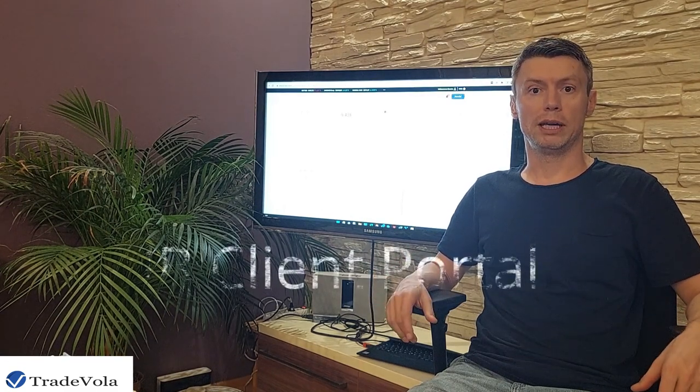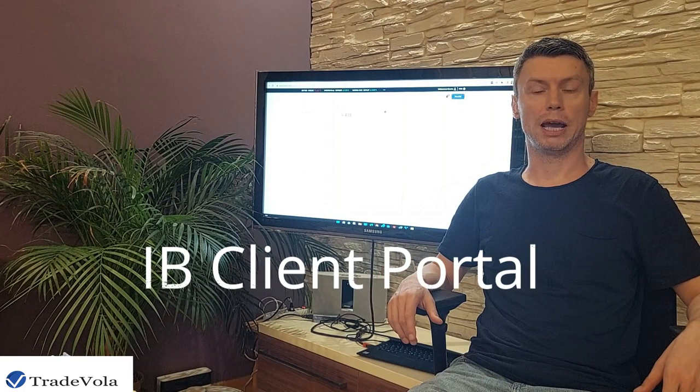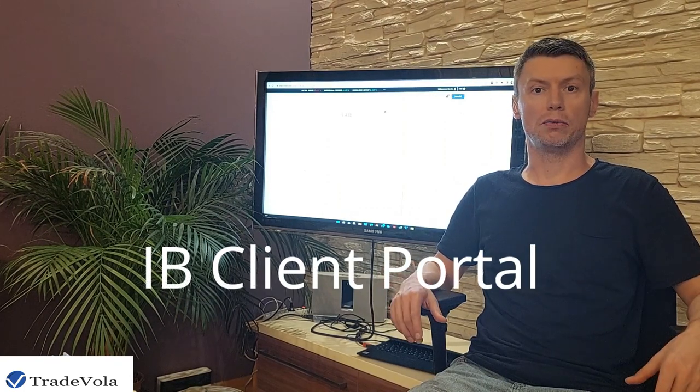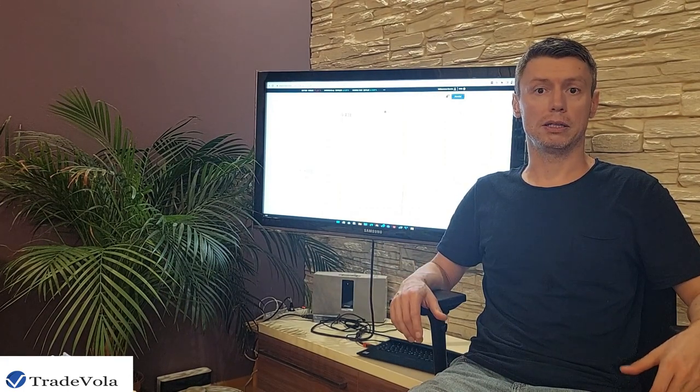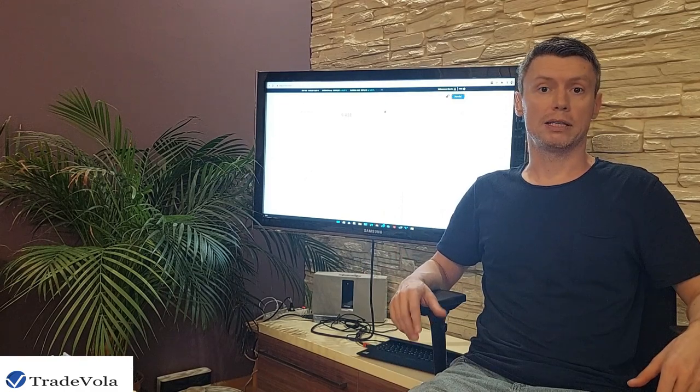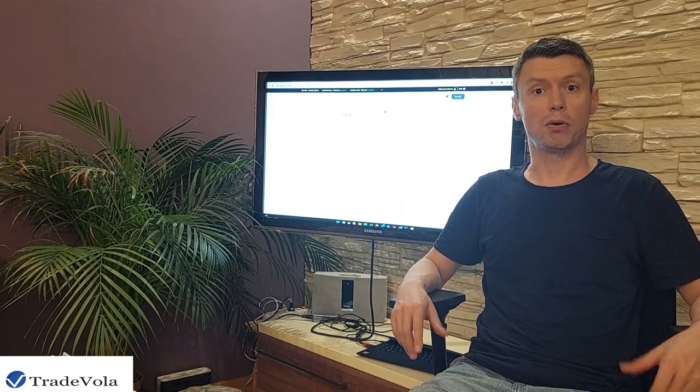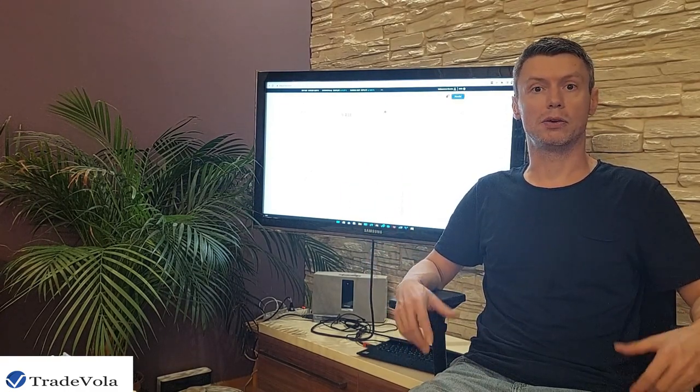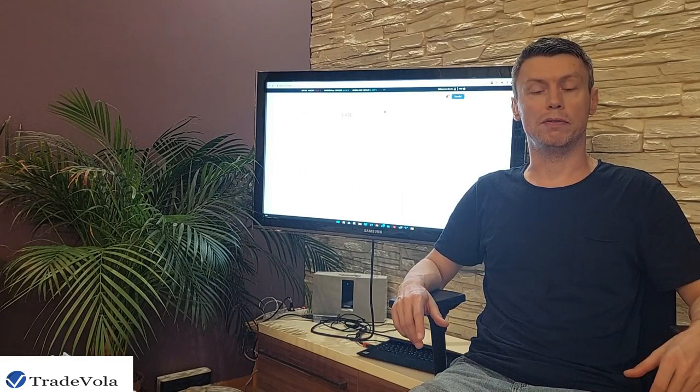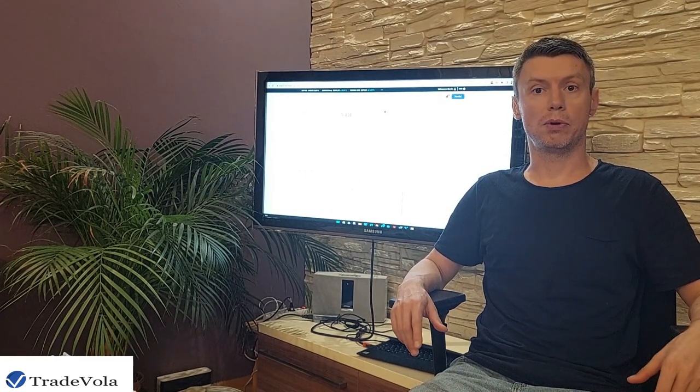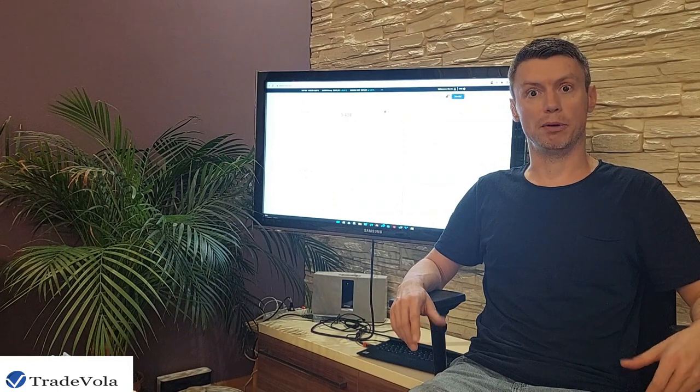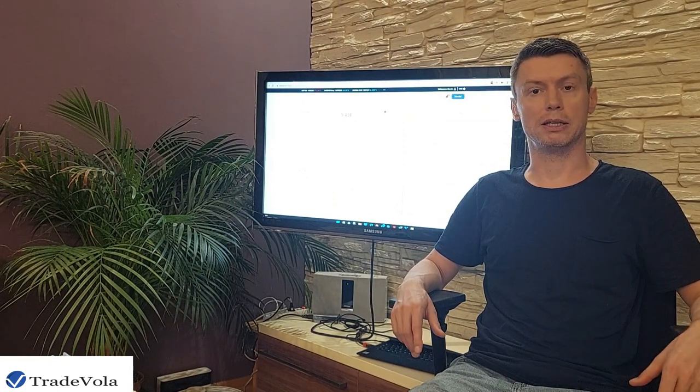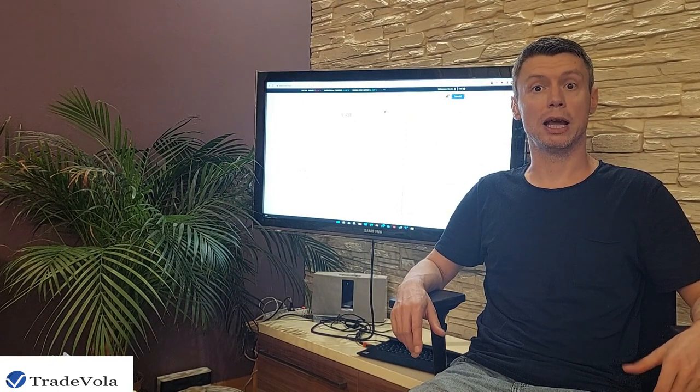Today we want to have a look at the Interactive Broker Client Portal because there have been a lot of changes in the last months. If you want to discuss anything about different brokers, Interactive Broker, TradeStation, or any topic related to investing, feel free to subscribe to our channel, leave a comment, and we will be happy to discuss this in one of our next sessions.